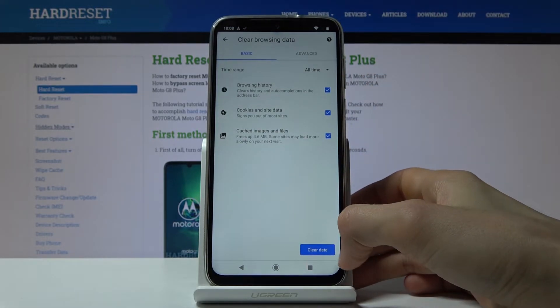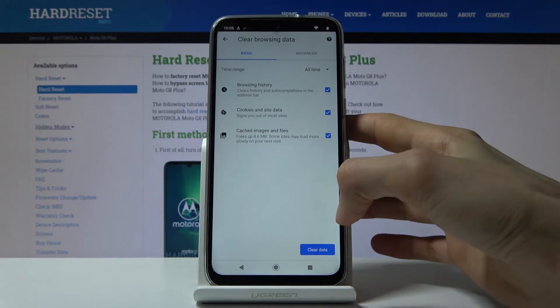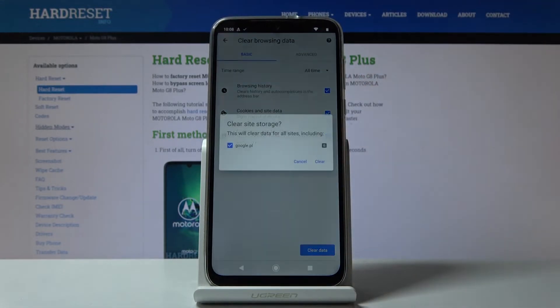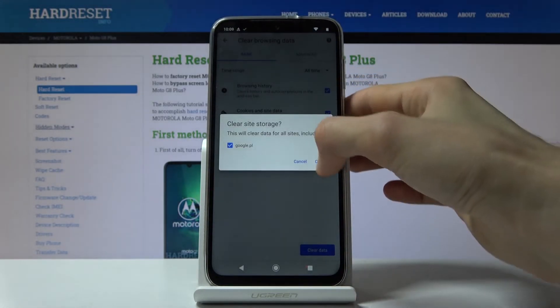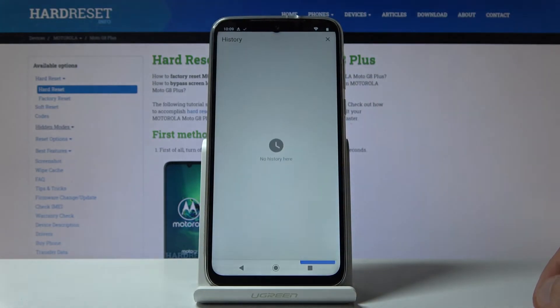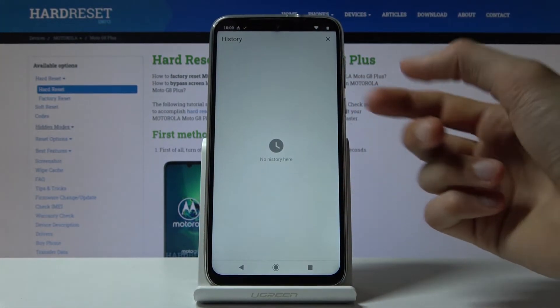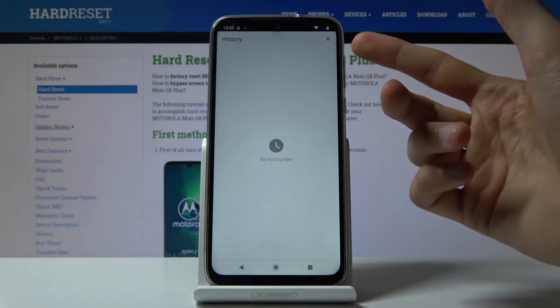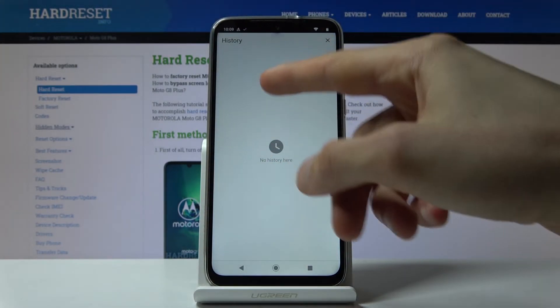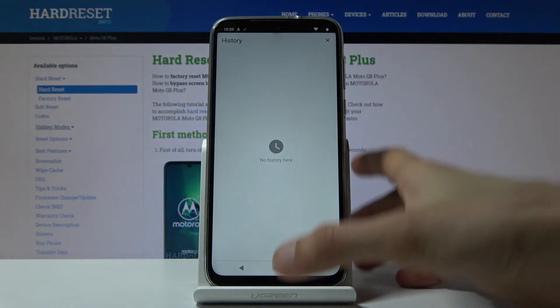So once you have all of those selected that you want, tap on clear data, clear, and you can see that the history is gone. That's where previously we had a couple of sites right here.